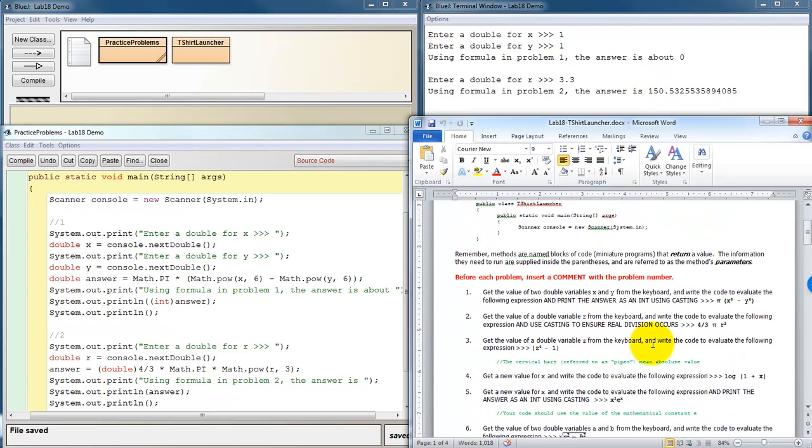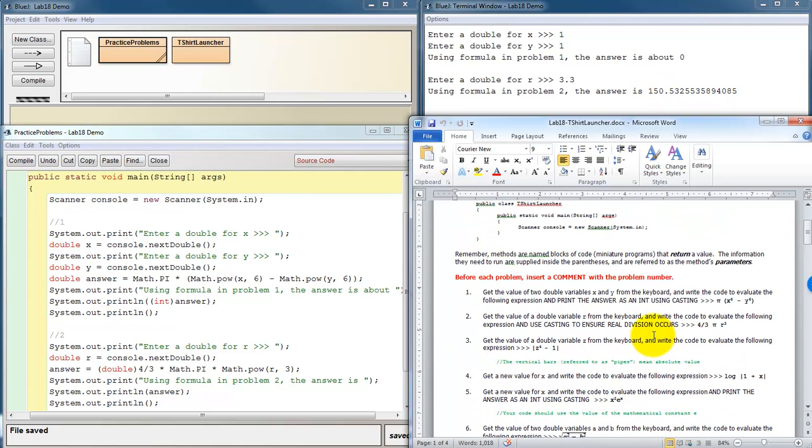Alright, so that should be enough to get you moving on this set of labs. I hope you enjoy all the mathy goodness.